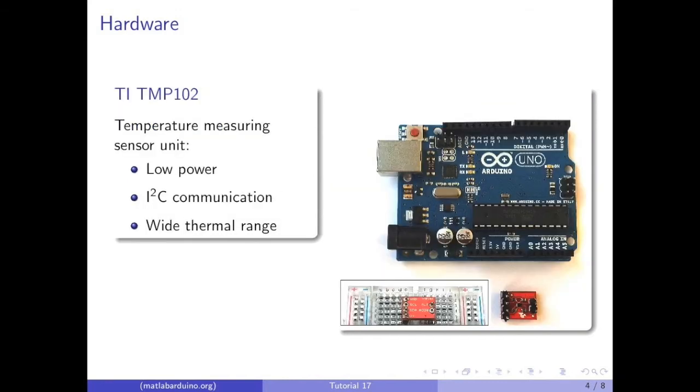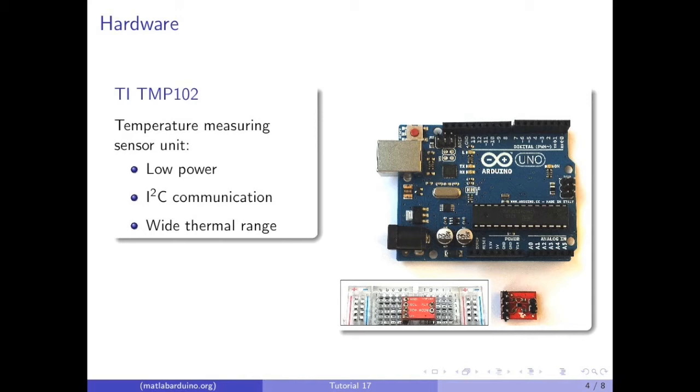We will also be using the Texas Instruments TMP-102, which is a low-power, two-wire serial output digital temperature sensor that operates over a wide thermal range. This is the same temperature sensor used in video 10.